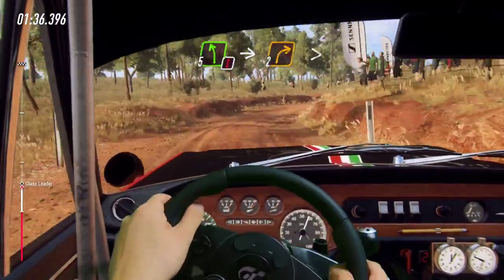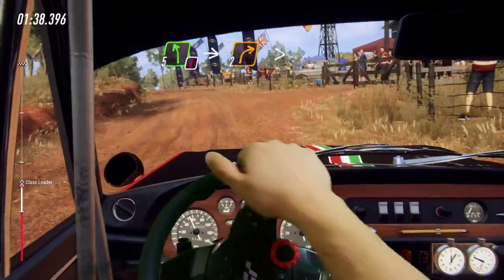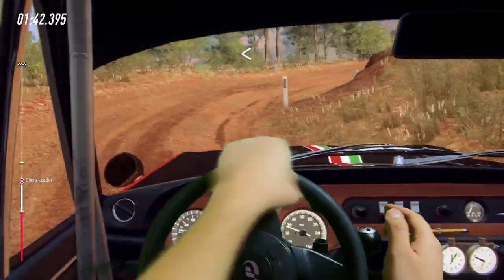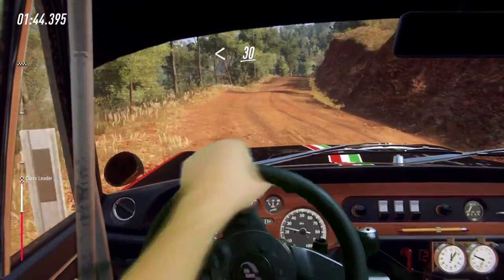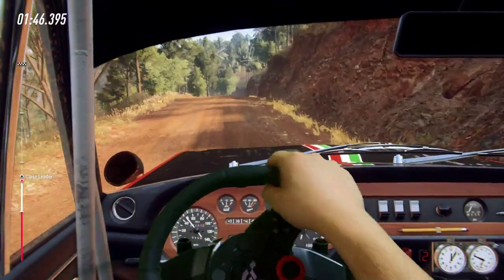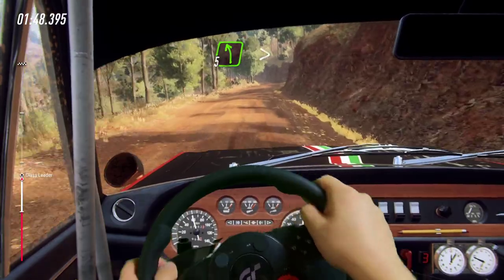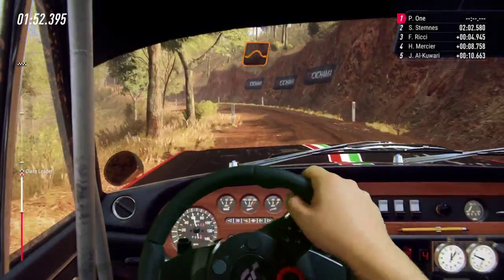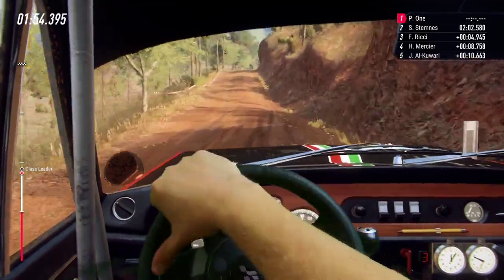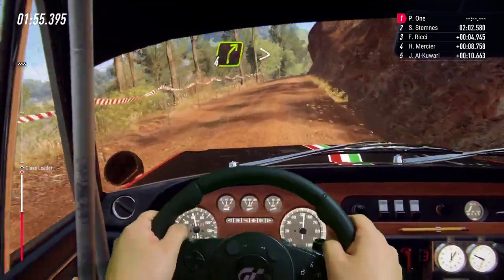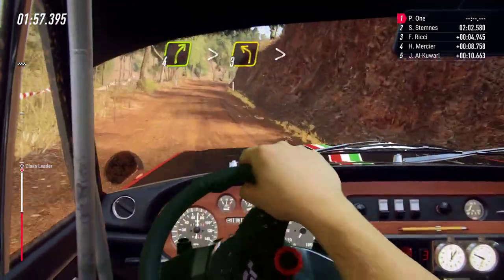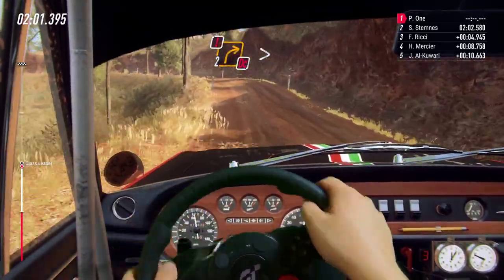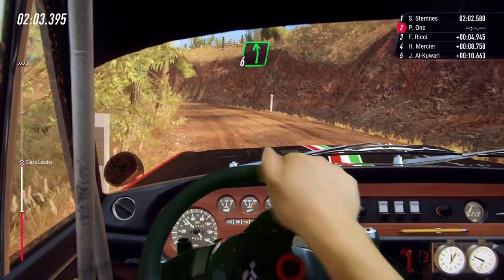5 left of a crest. Into 2 right tightens. Opens of a crest. 30. 5 left long tightens. To flat middle of a jump maybe. 30. 4 right tightens. Into 3 left of a crest tightens. Into caution. 2 right tightens, don't cut. Into 6 left.